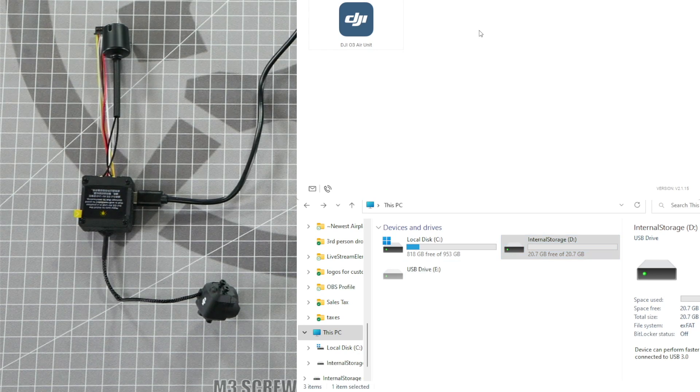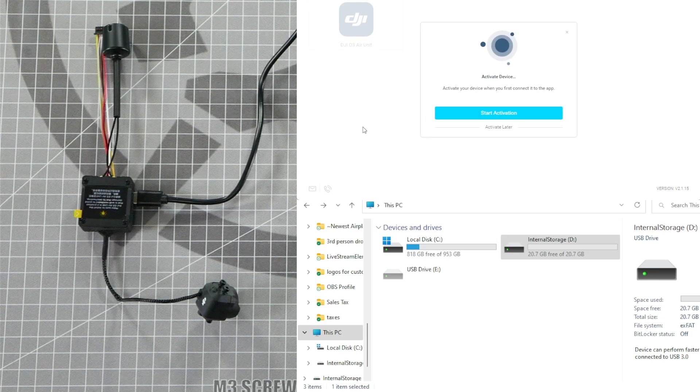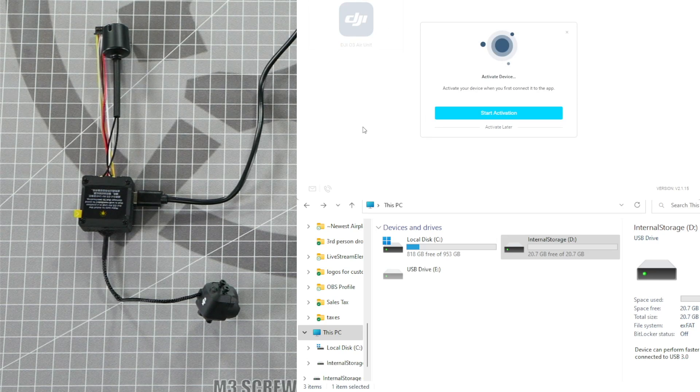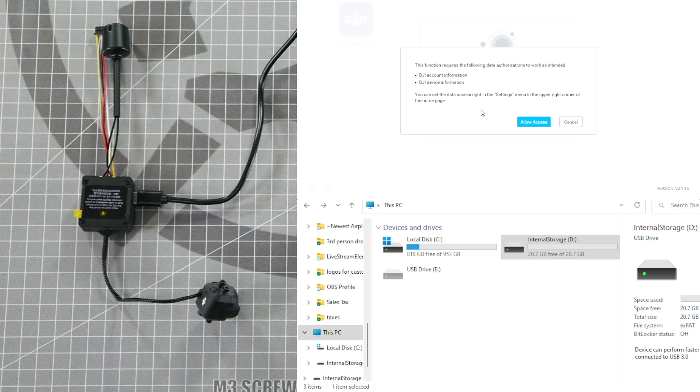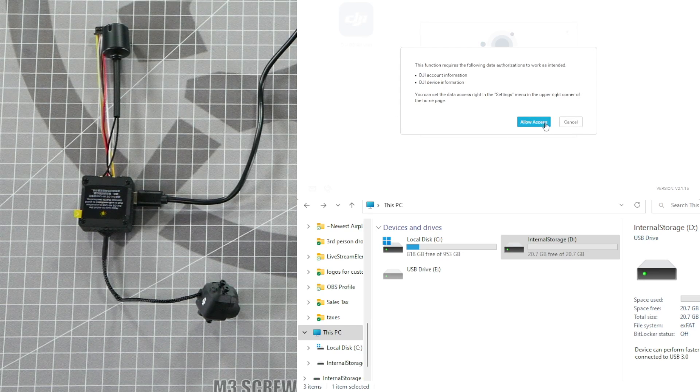To install the update, we need to click on the DJI O3 Air Unit. The first thing it's going to ask you to do is to activate the Air Unit. Click on Start Activation and then click on Allow Access.